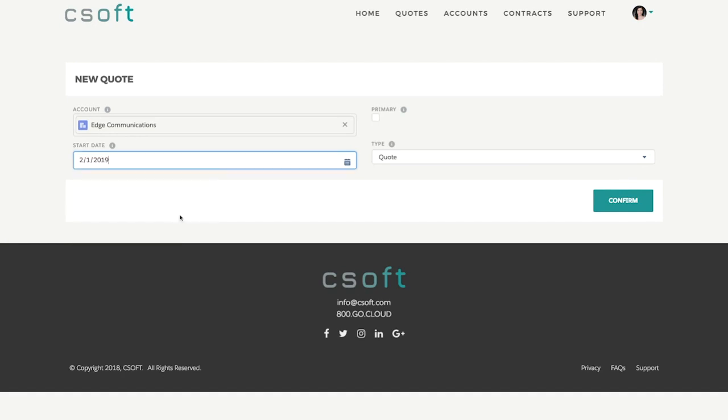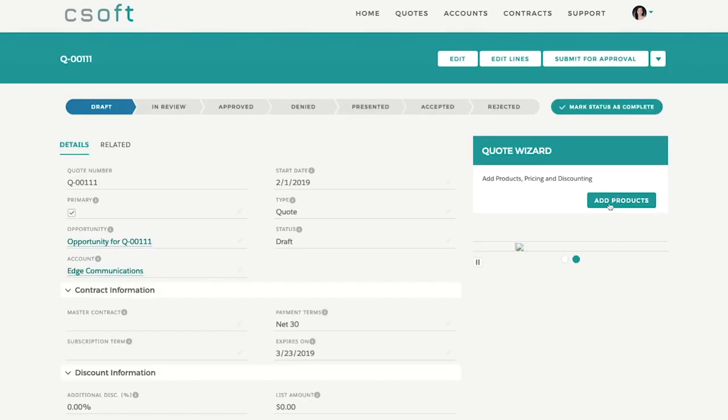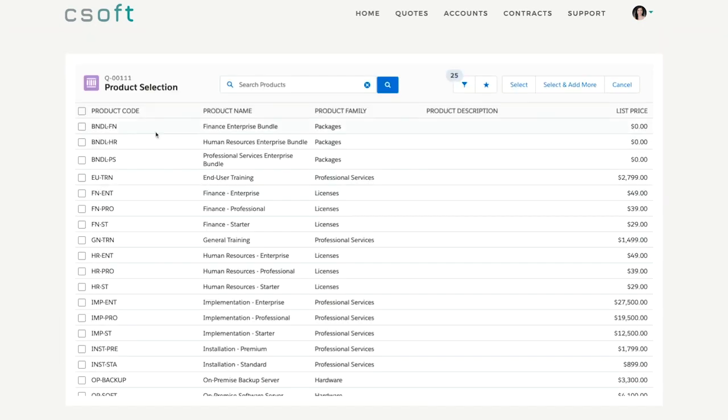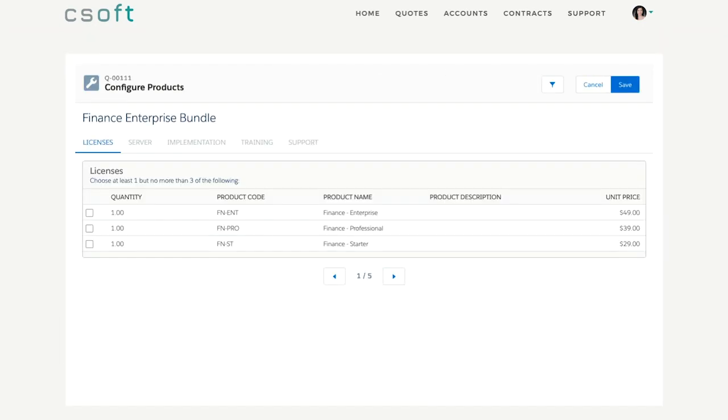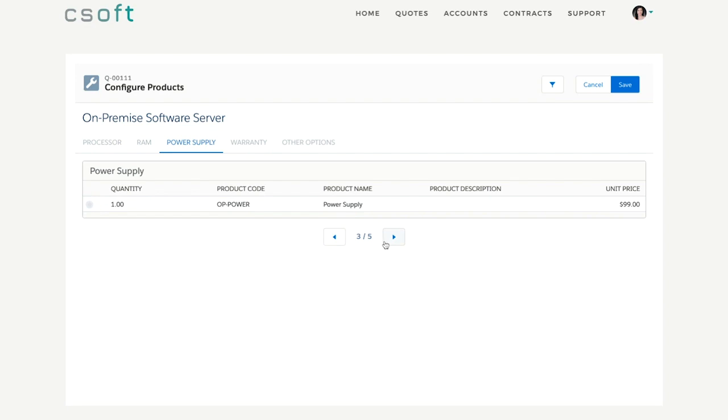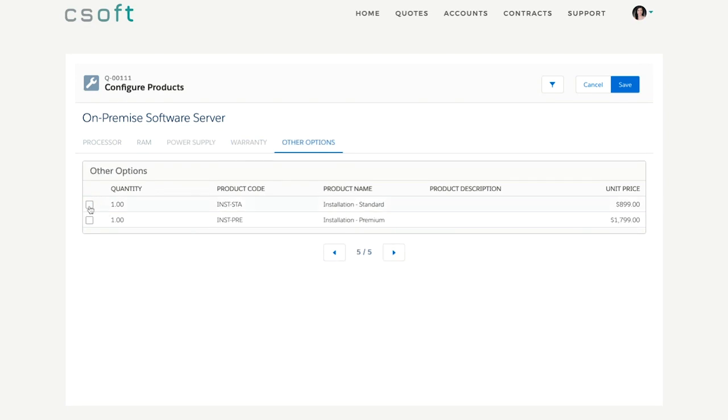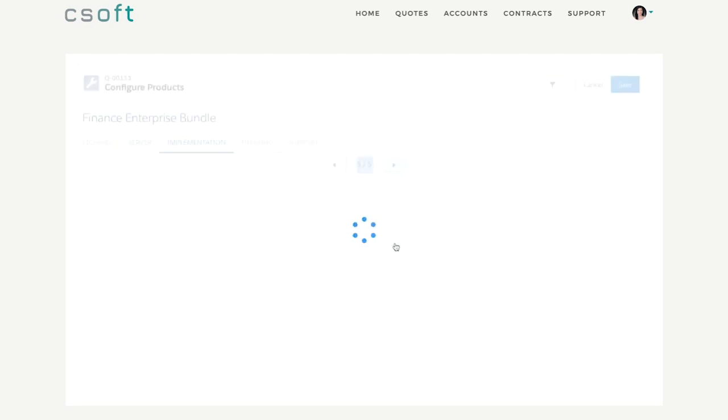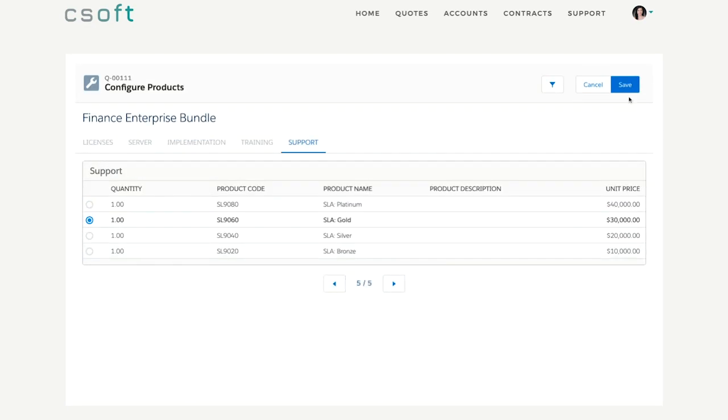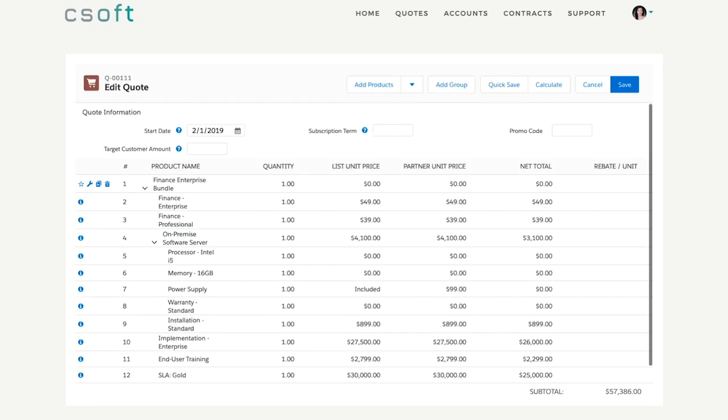Leveraging the power of Salesforce CPQ, your channel partners are able to create and manage quotes, configure complex products and nested product bundles, as well as licenses, providing their end customers with accurate quotes the first time.